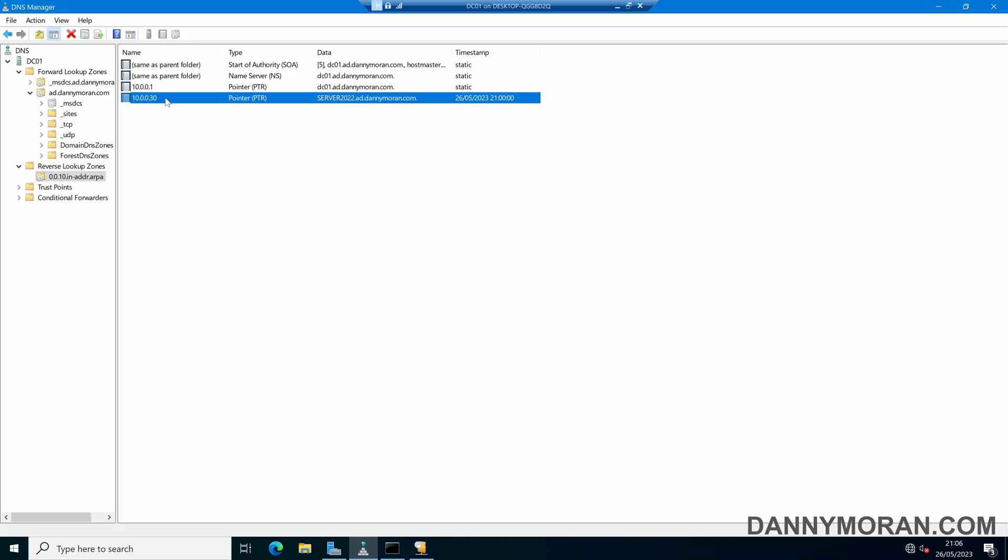So that's how you can create a reverse lookup zone within DNS, create manual records, as well as get them automatically updated using DHCP and via the network adapters.